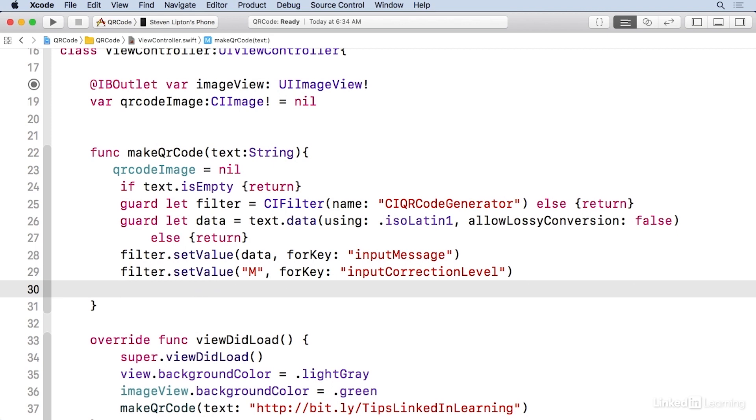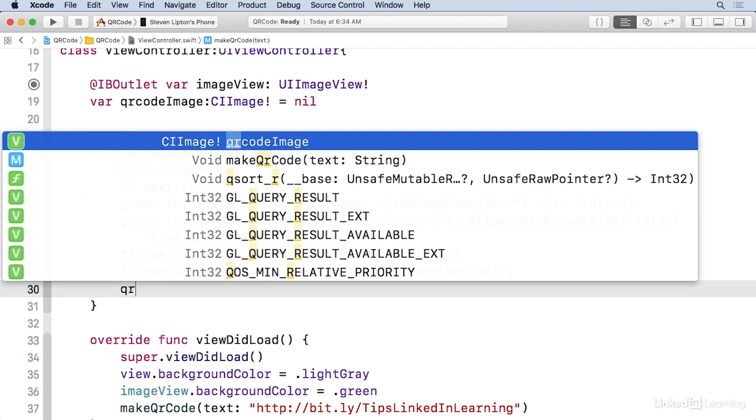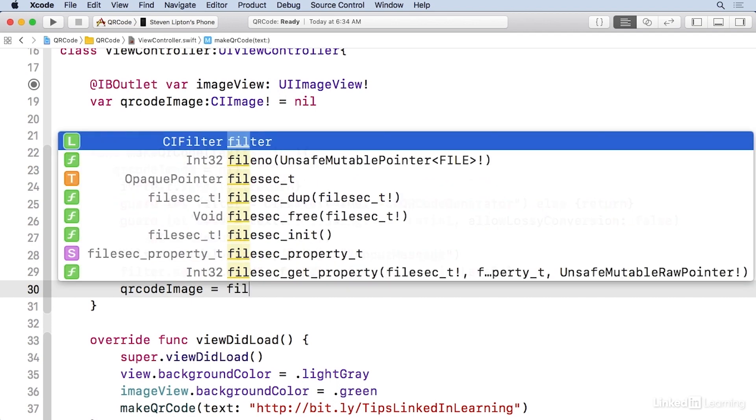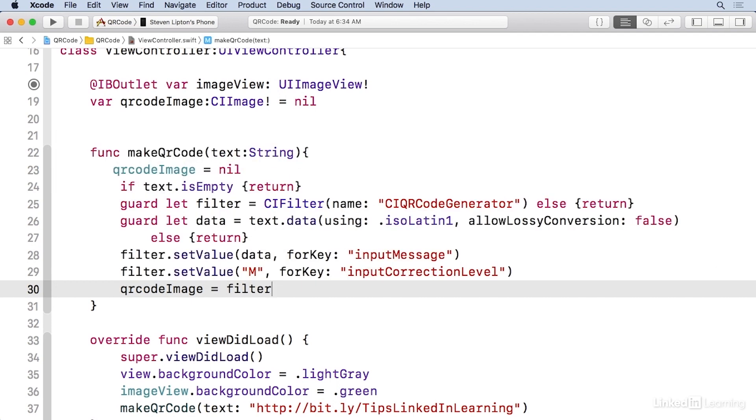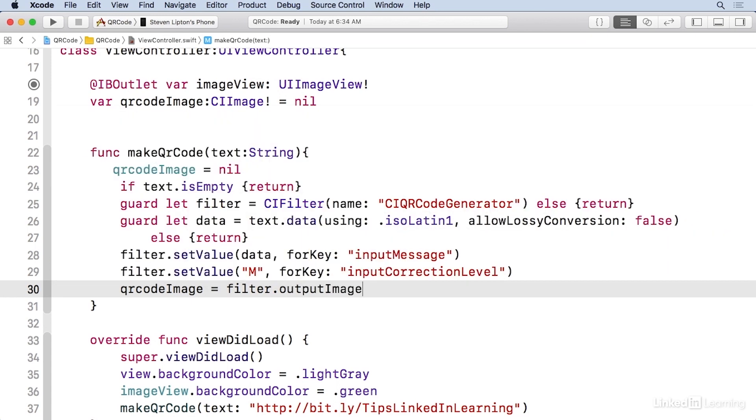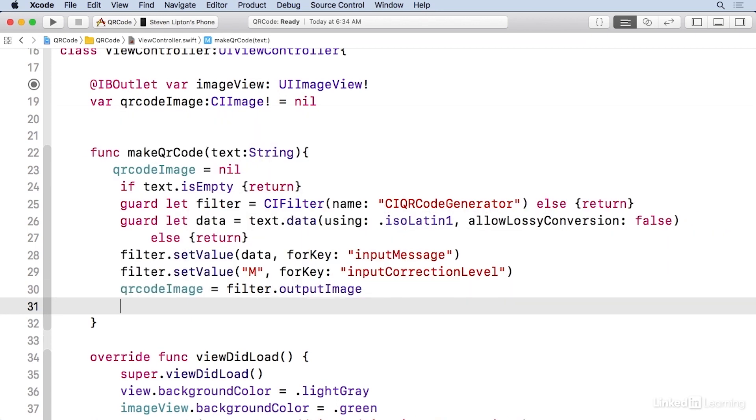And now I'm ready to get the image from the filter. So I'll do QR code image equals filter dot output image.